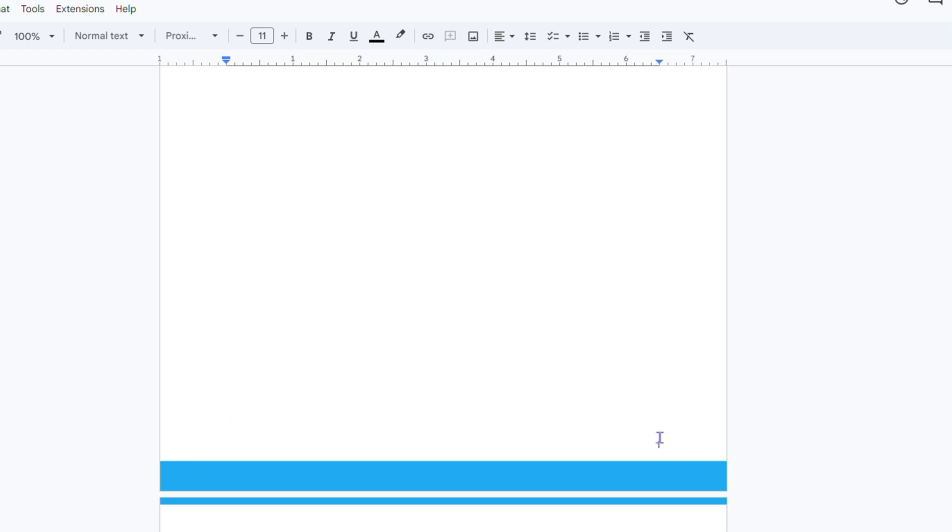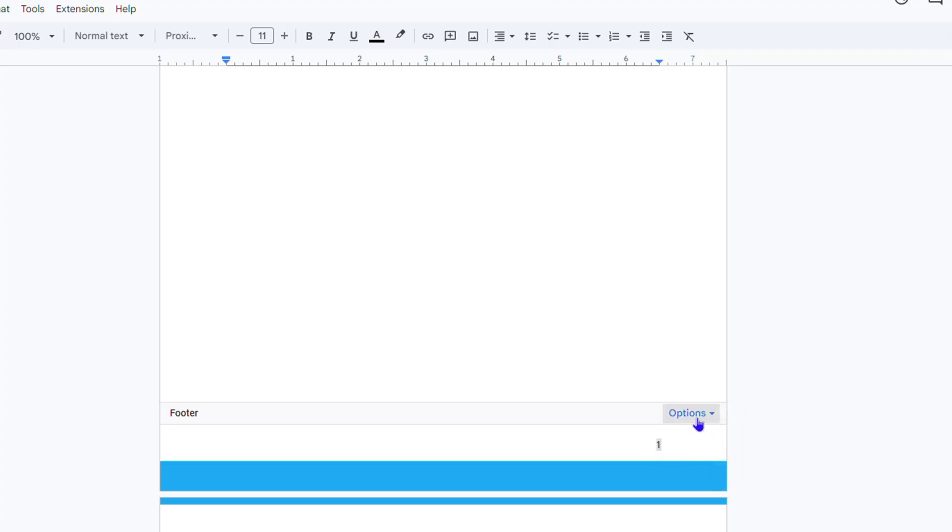Now, if you have numbers on your page as well and you want to remove that footer, it's the same. You can simply click on the number here and click options, and you have remove footer as well.